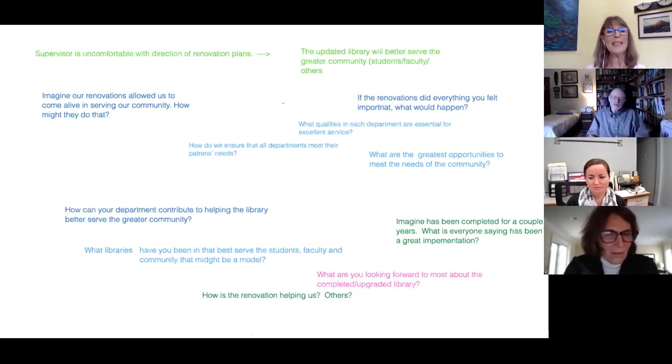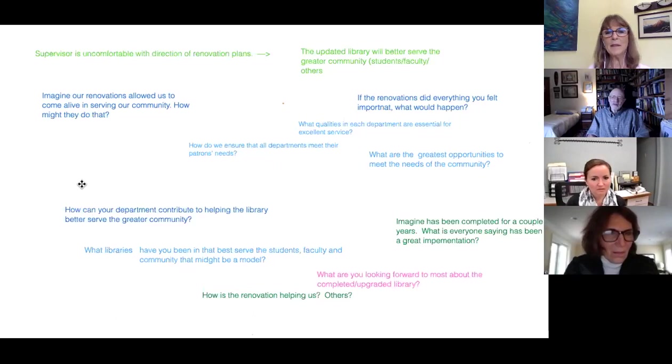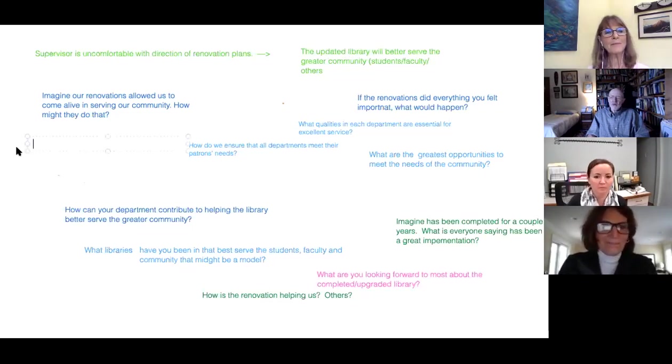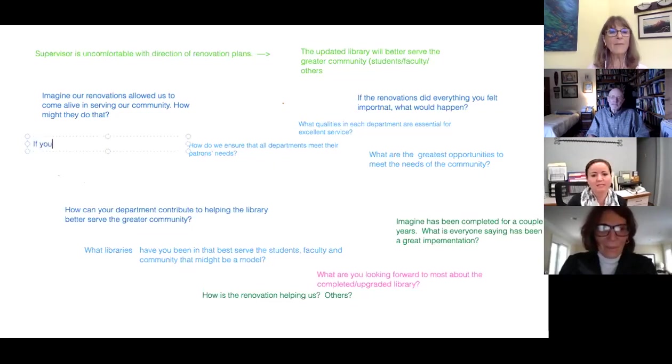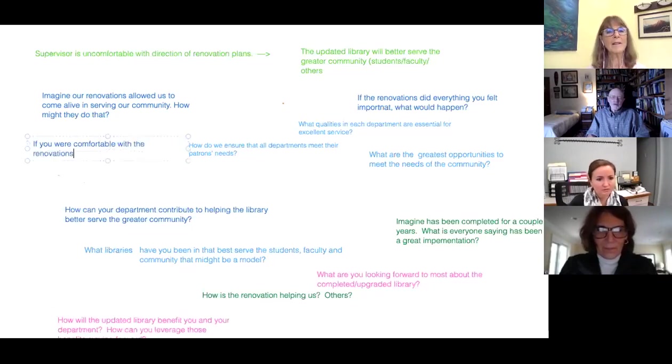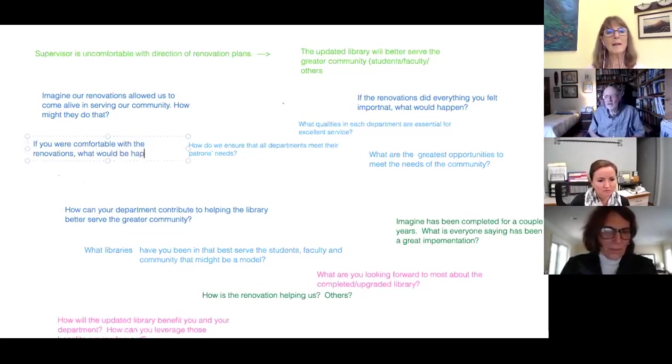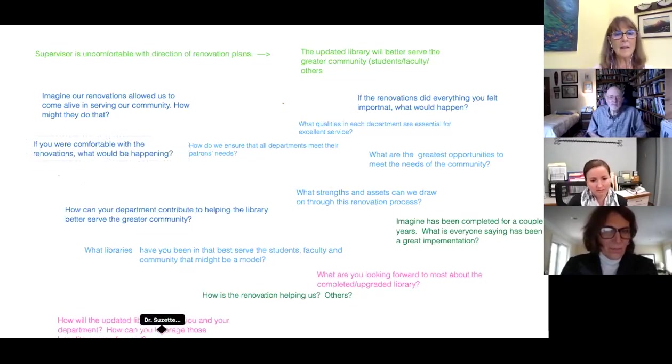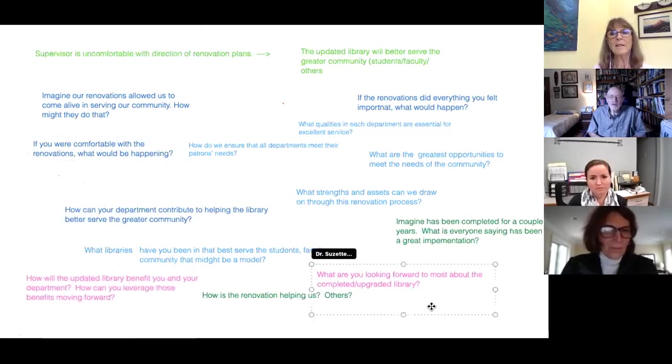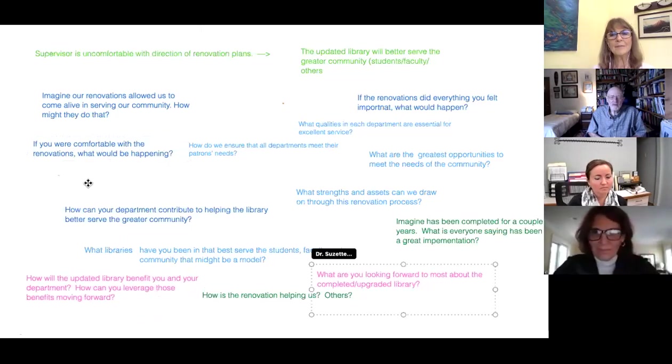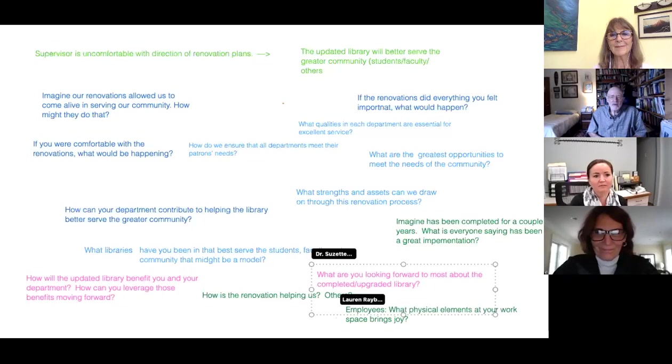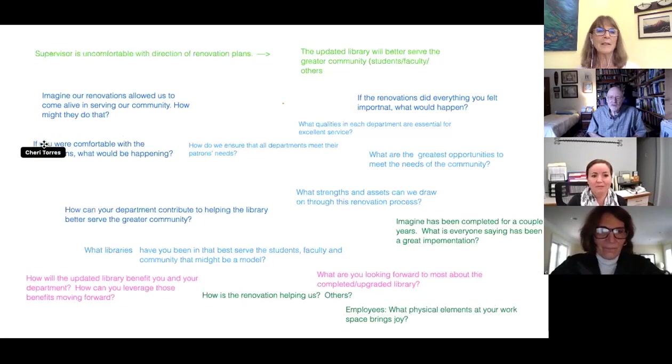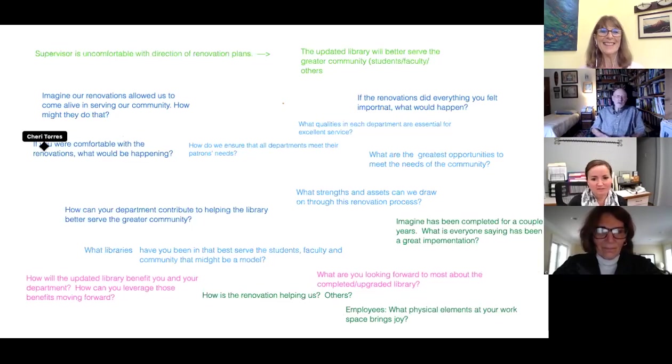Any of these in particular? I think would support. I love that one. About a couple of years from now, what's been a great implementation? I think focusing on that forward thinking. How can your department help contribute to better serve the greater community? Oh, what's this one? Oh, how will the updated library benefit you and your department? So bringing her into it with the benefits too. Yeah. The feedback of if you were comfortable with renovations, what would be happening? That's the discussion we've been having, but I have not phrased it that way. You guys are awesome.